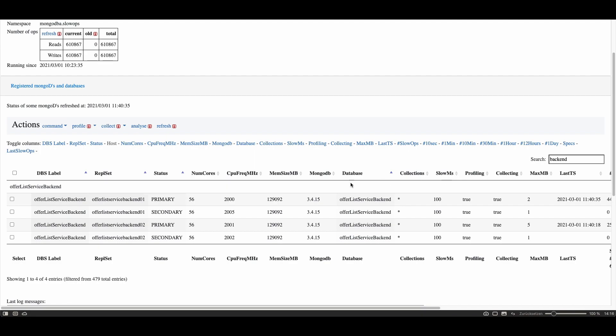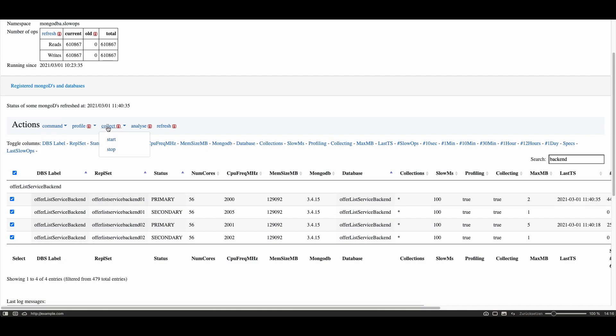If you want to enable profiling and collecting you just select the lines, click on profile, put in the threshold 100 milliseconds for example and click start for turning on the profiling or stop to turn it off. And the same goes for collecting start or stop.